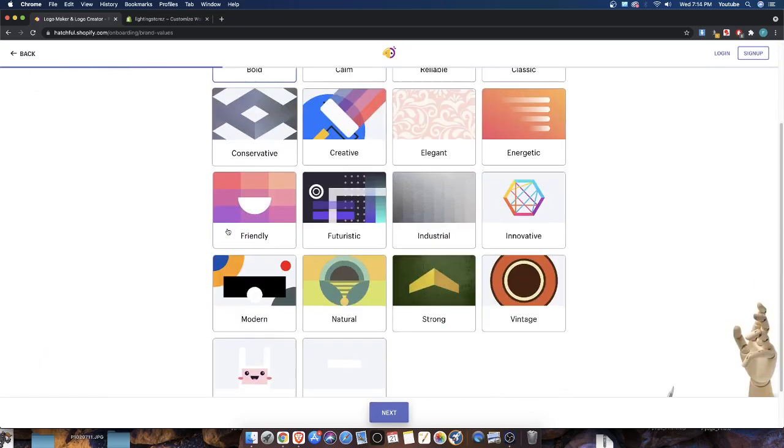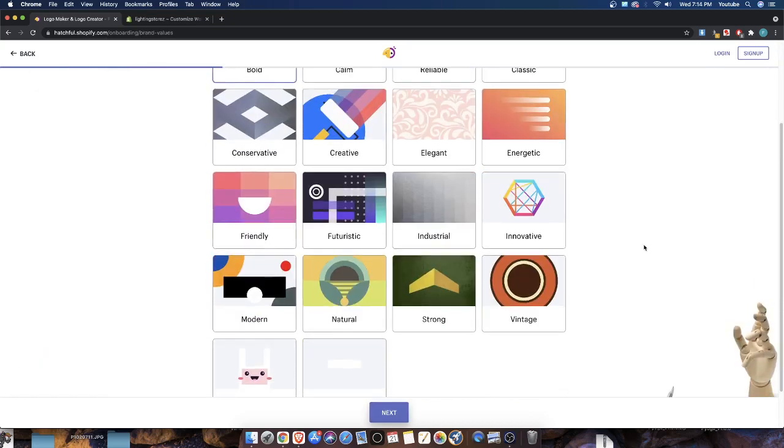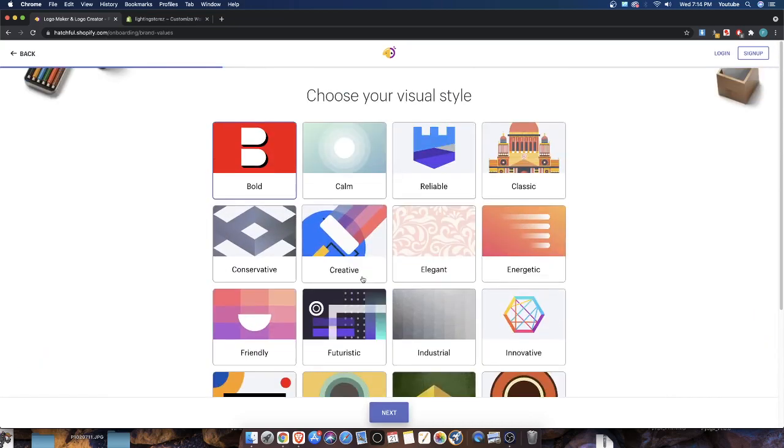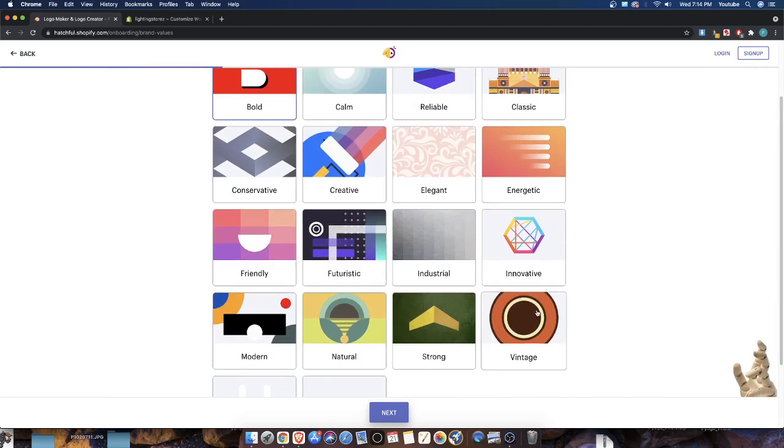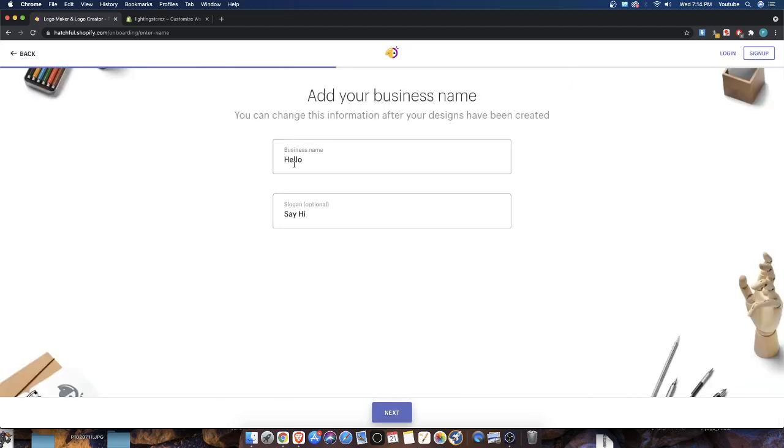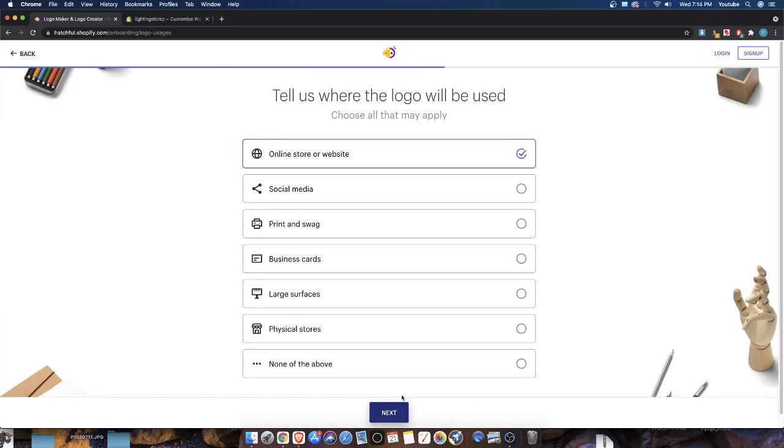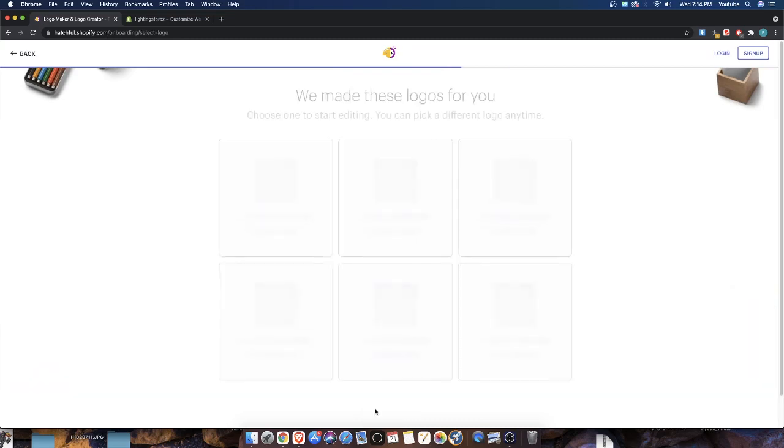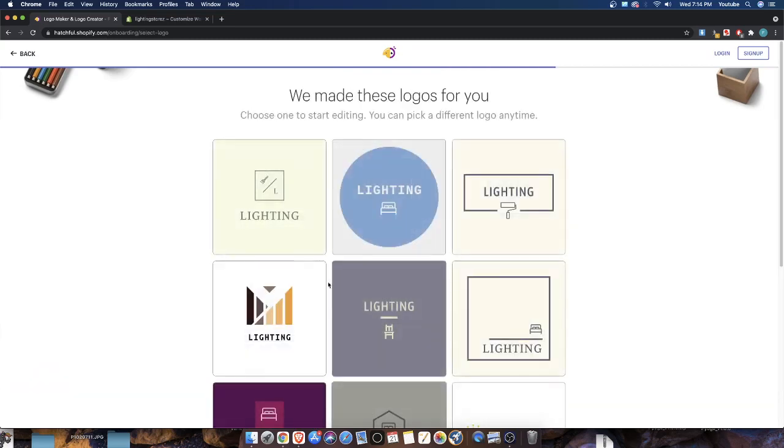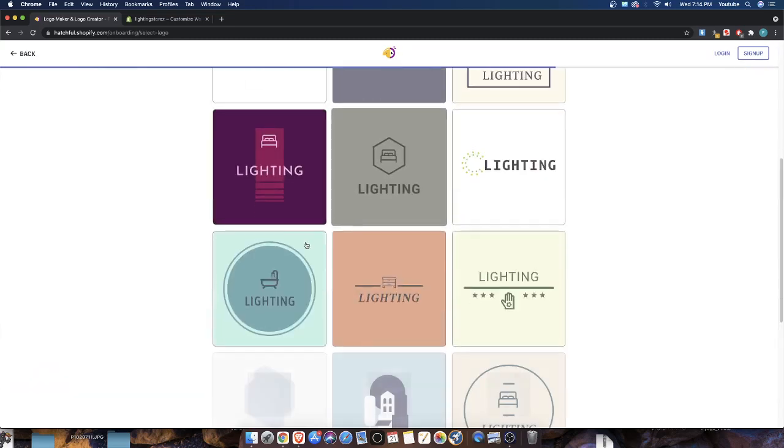Let's select next. I like this vintage maybe look, let's click on that. Let's call the business lighting. The slogan, I'm just going to leave it empty. Let's go ahead and select next. This is for an online store, of course, so let's click continue. We have different logos here.